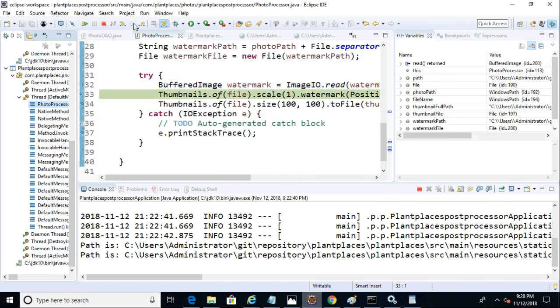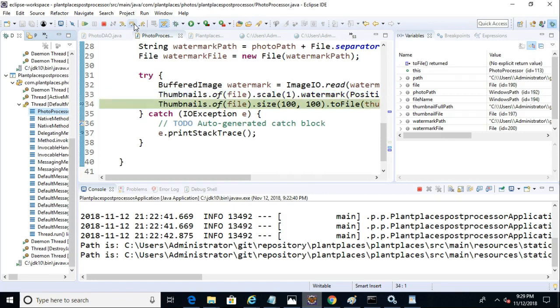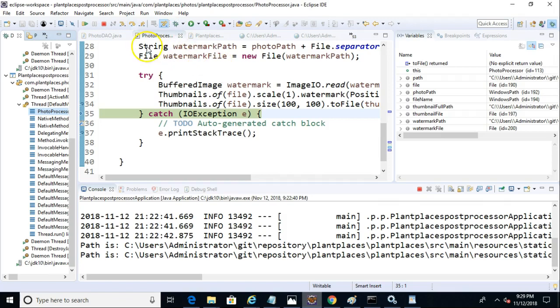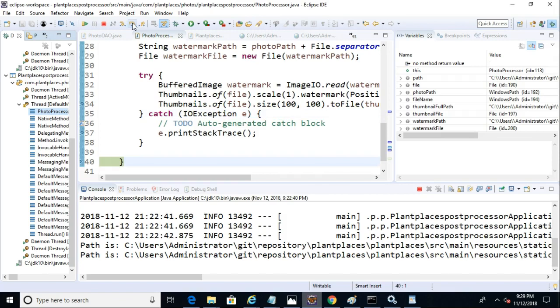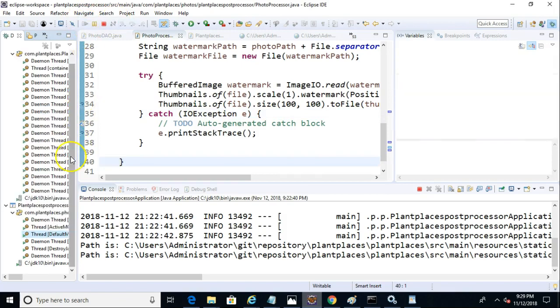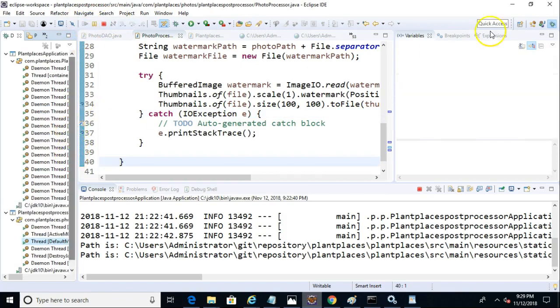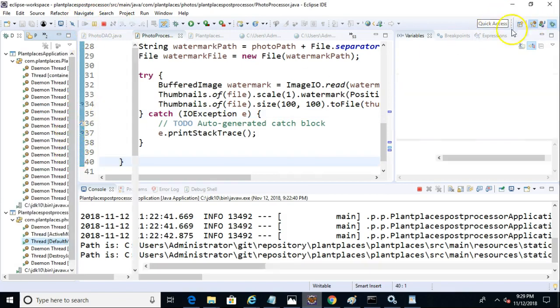First thing it does is read the watermark image and apply it on top of the existing image. And now it's going to resize that image. So read the watermark and then apply it on top of the image. Essentially put one on top of the other and then resize. And no exceptions were thrown. So I'm hopeful that we're going to get results that we like.